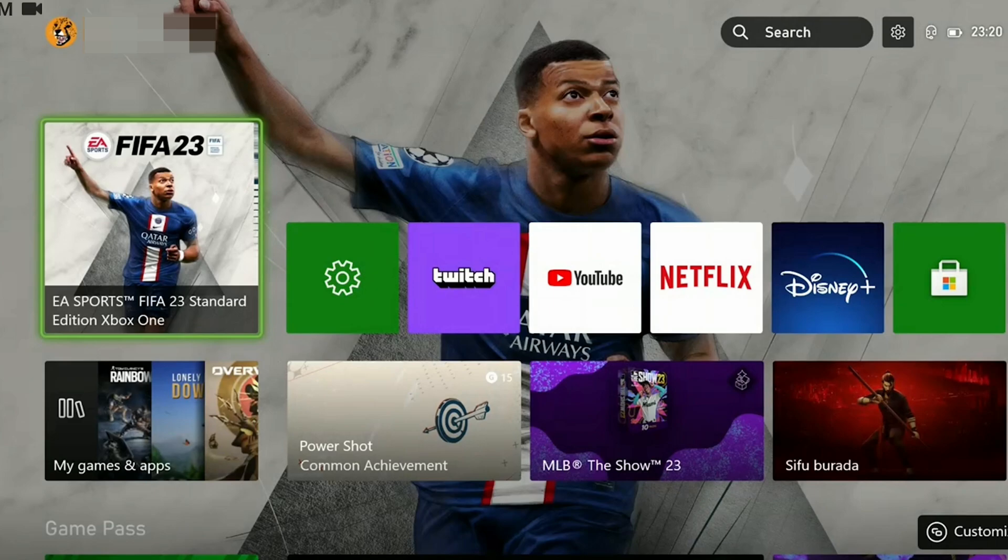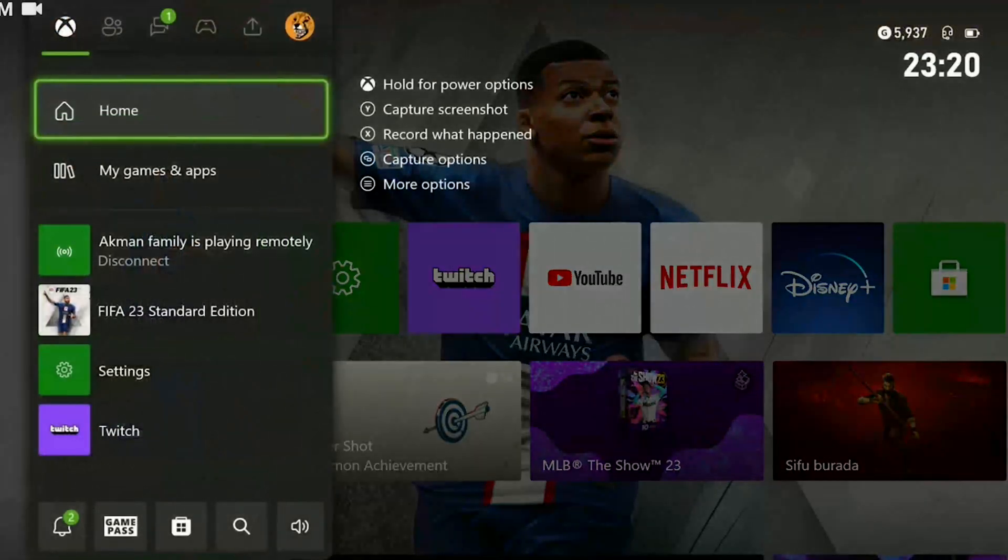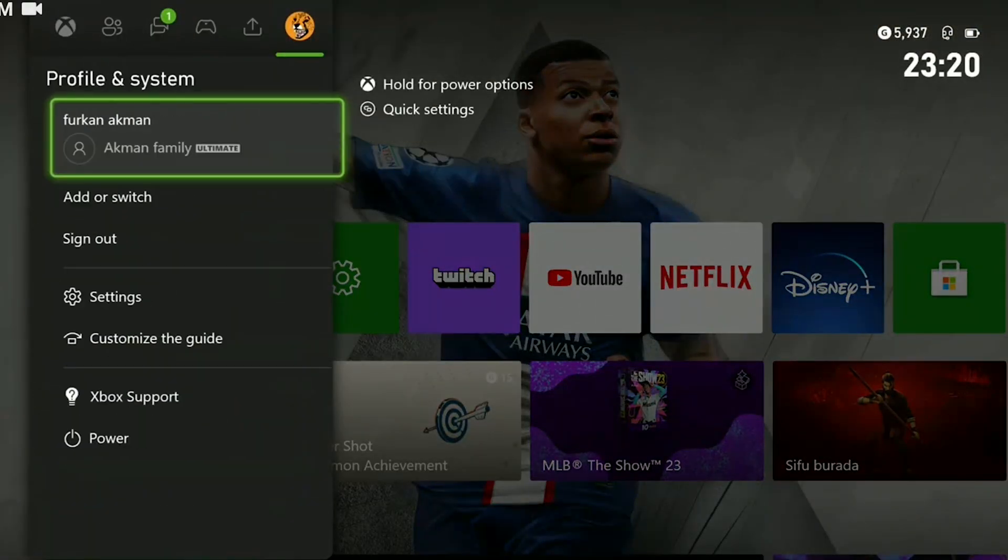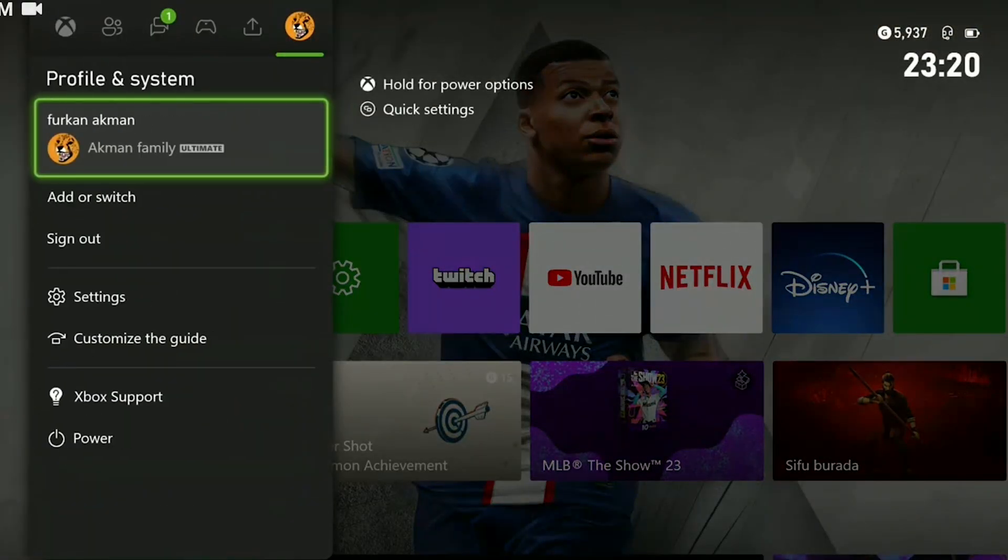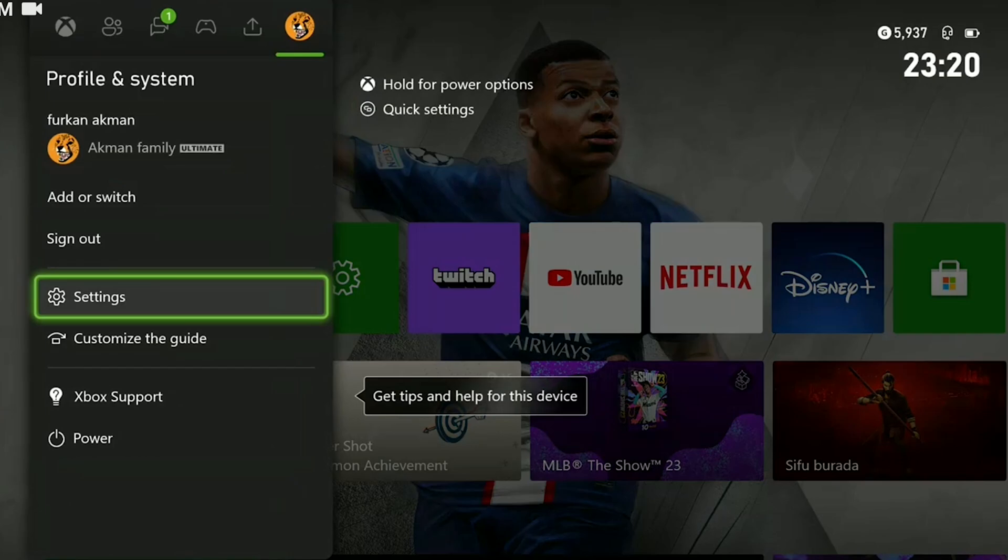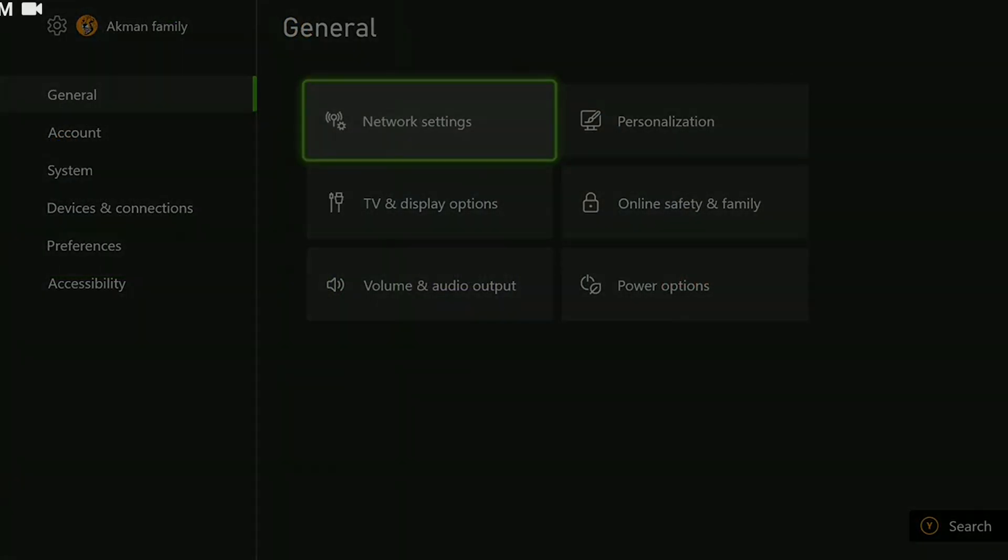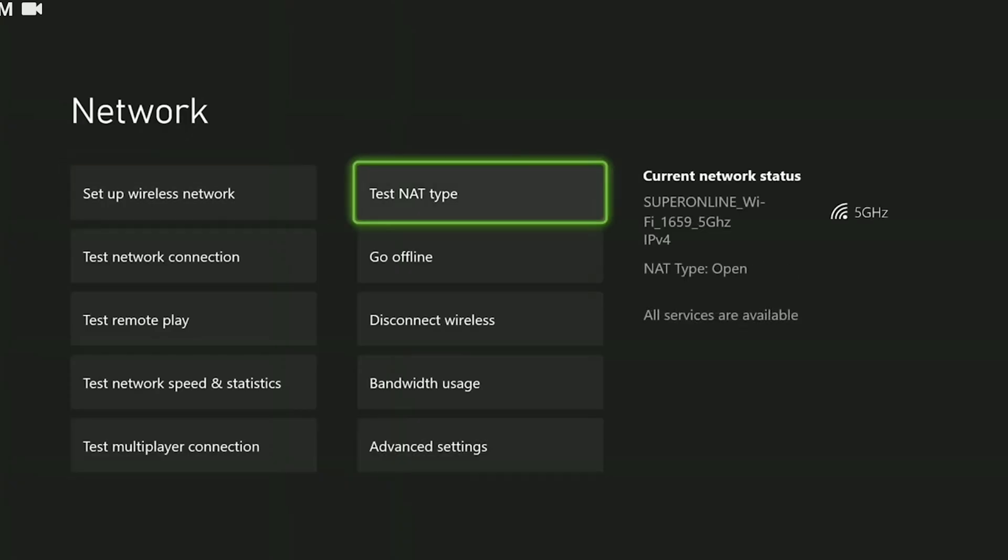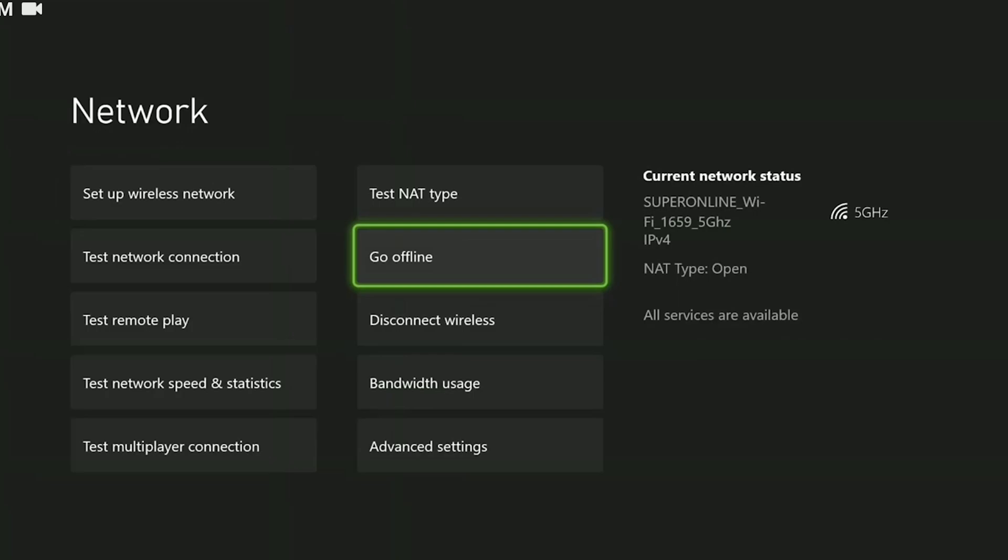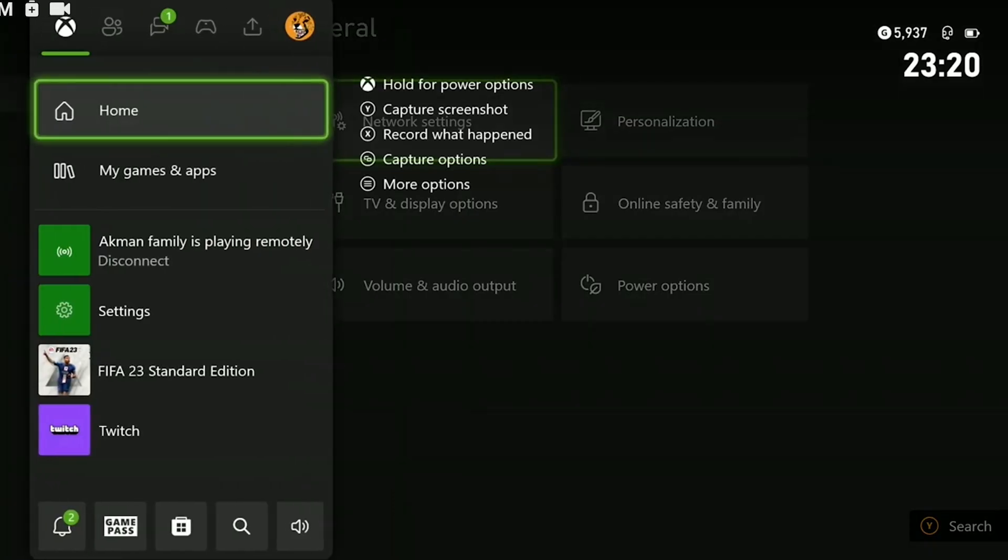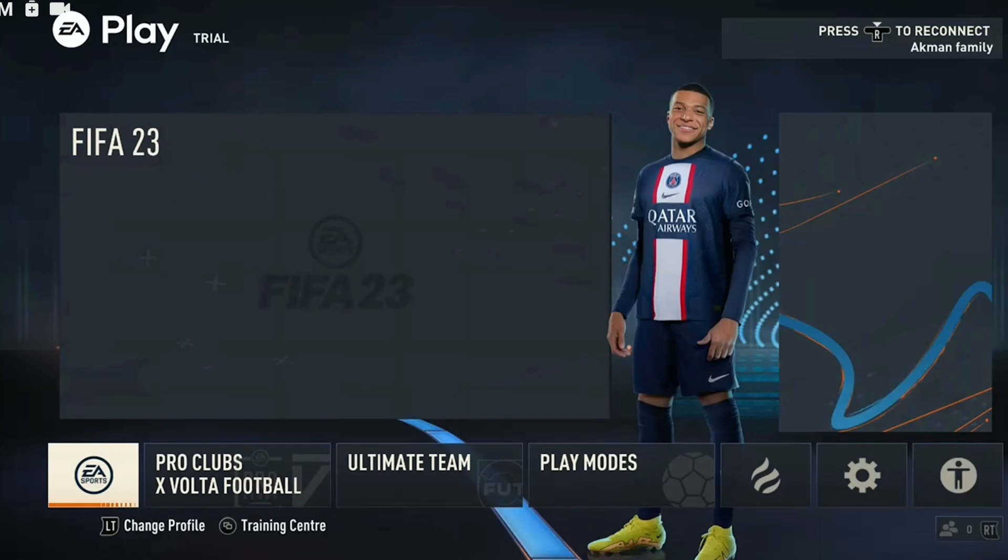The second way is to disconnect our console's internet connection from the console settings. To do this, we press the guide button, then go to the profile and system section. We click on settings, then network settings. After that, we can disconnect by clicking on go offline. Once we have done this, we can start the game.